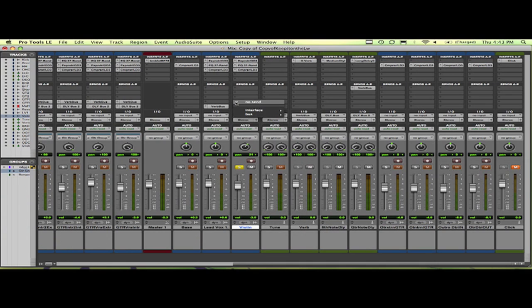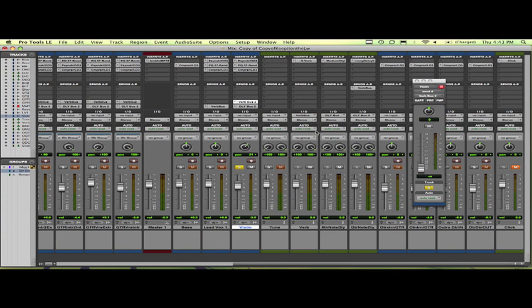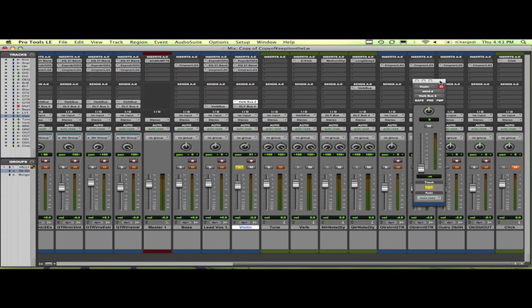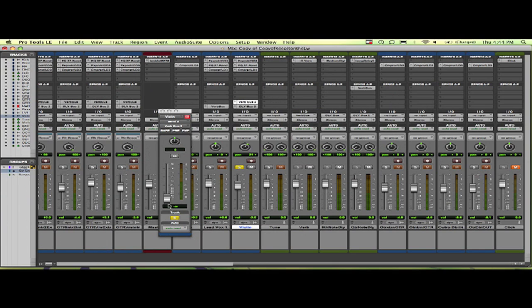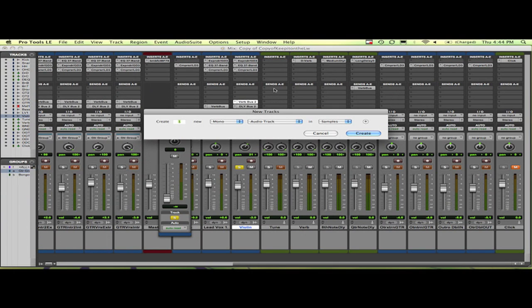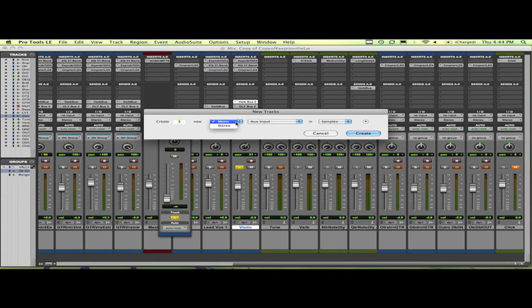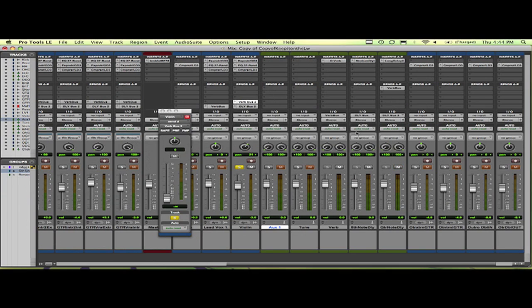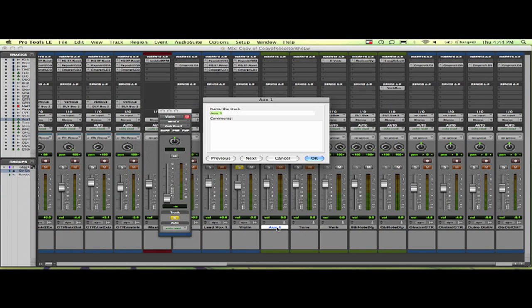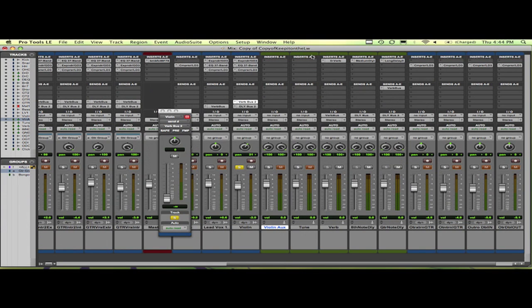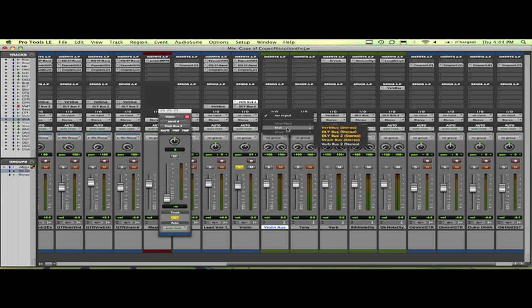So we had that verb bus created. We'll go ahead and send that there. Now this is your send level window. This is how much of the copy you're going to send of your audio track. We're going to create a new aux track. Now an aux track will receive the copy. So you have to go into your input and go to verb bus 2.